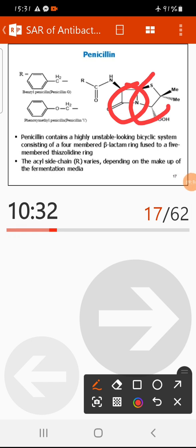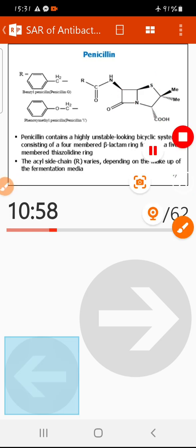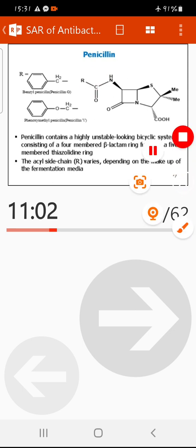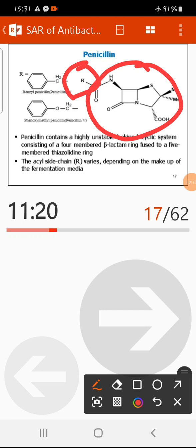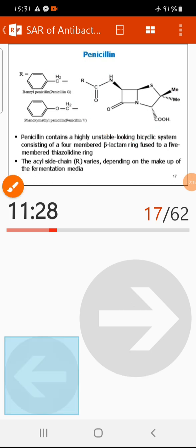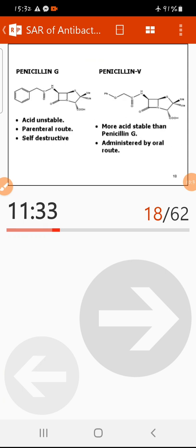Penicillin contains a highly unstable bicyclic system. It has a four-membered beta-lactam ring and a five-membered thiazolidine ring. Both rings are highly strained, suffering from large angular and torsional strain, making penicillin highly susceptible to reaction in acidic or basic media. Many penicillin derivatives differ from each other in the acyl side chain group.